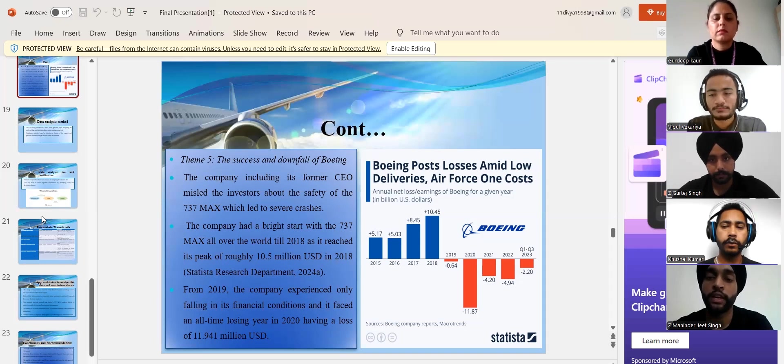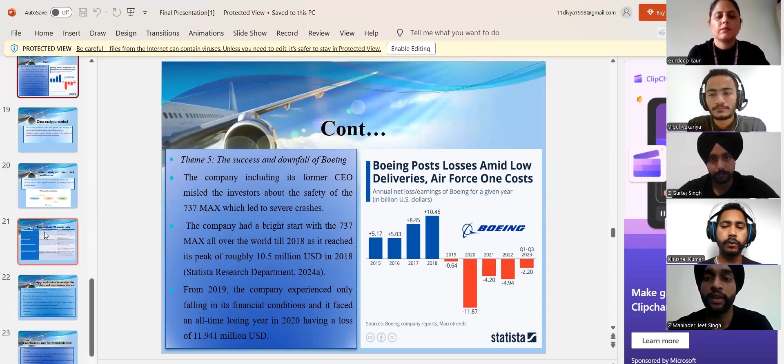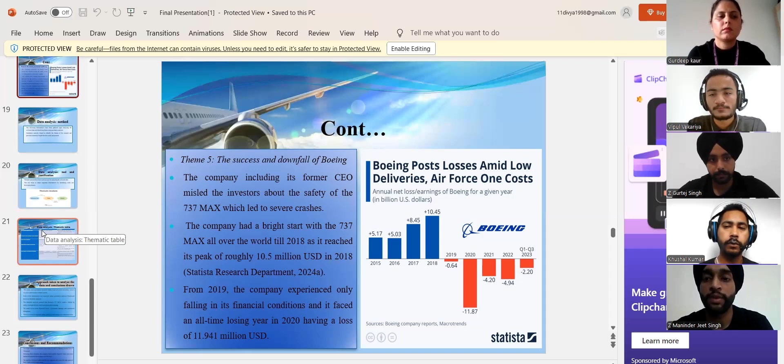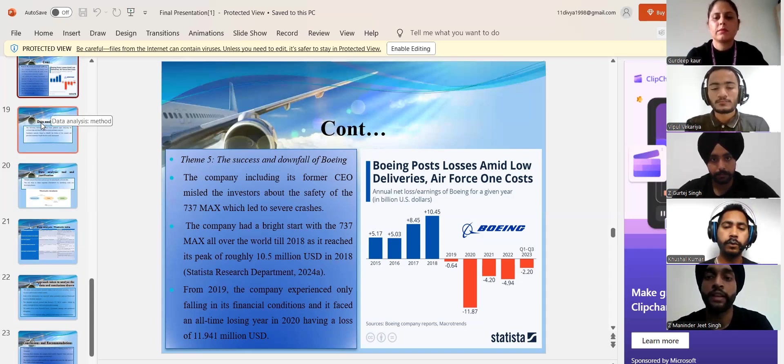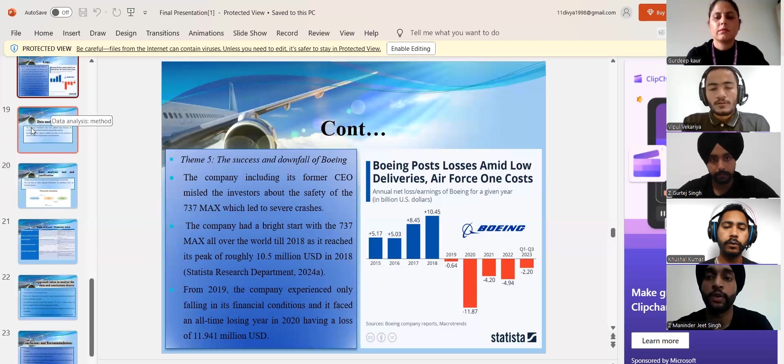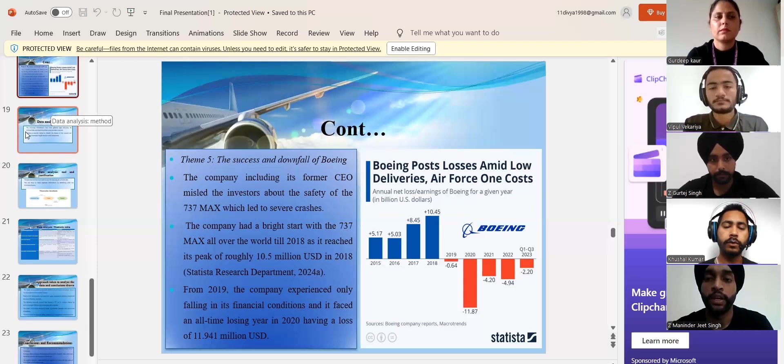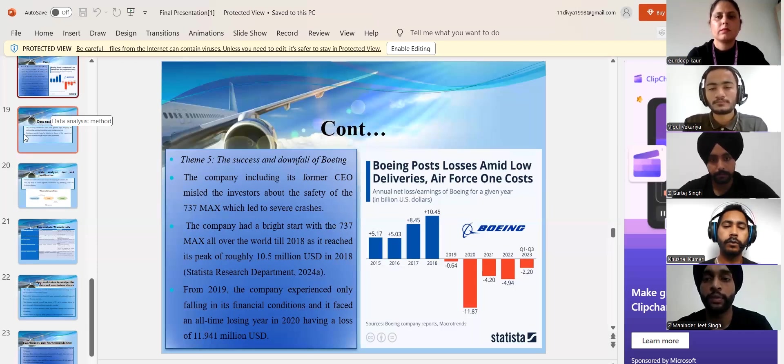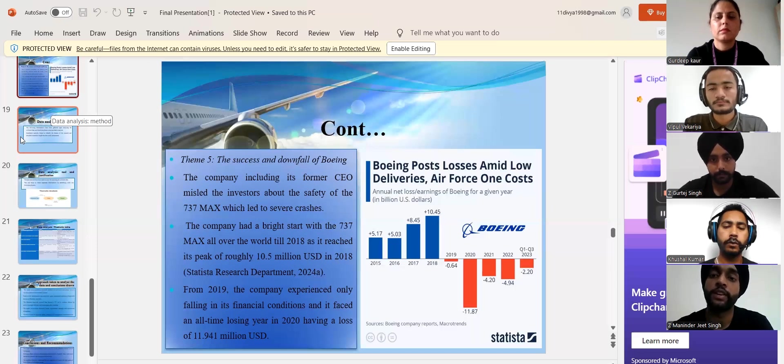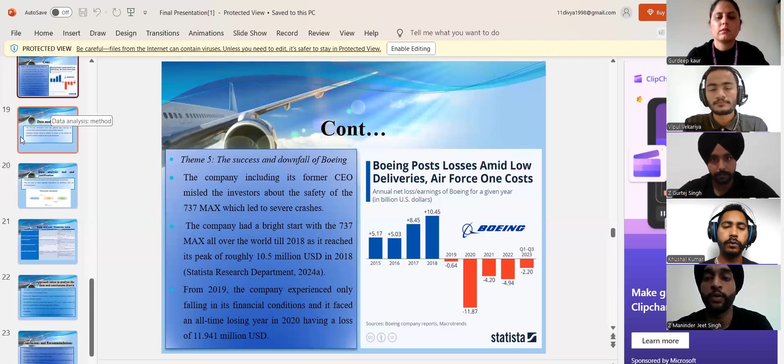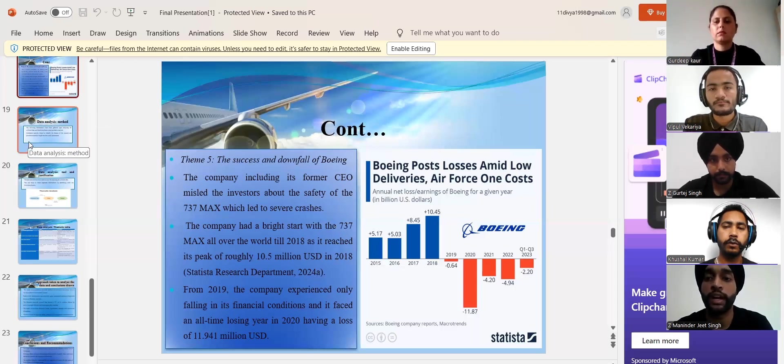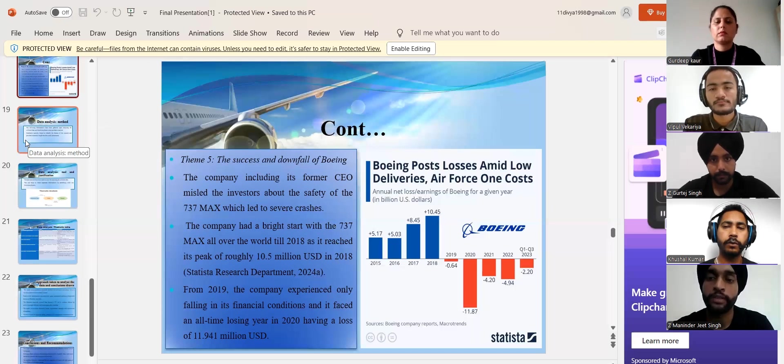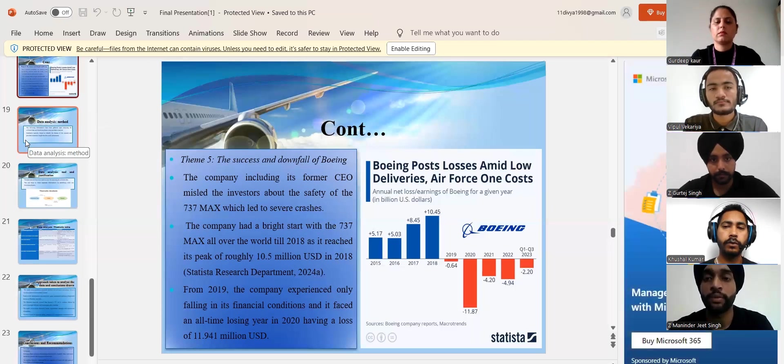The company generated the highest revenue, $101.46 billion US dollars in 2018. Since then, there has been only a decline in the company. In 2020, the company experienced its lowest decline as it lost $11.941 billion US dollars. Thus, the company faced a terrible financial crisis since 2019, the year of its first crash of the 737 MAX.